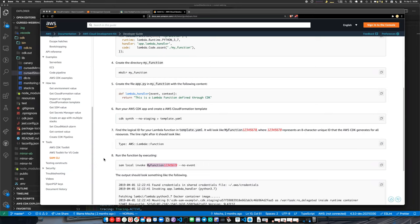There are a couple of plugins for the serverless framework, but I tried both and it's not a very pleasant experience yet. I think we could eventually ditch serverless framework and just use CDK and SAM, but I don't know if it's quite as convenient yet to do that.